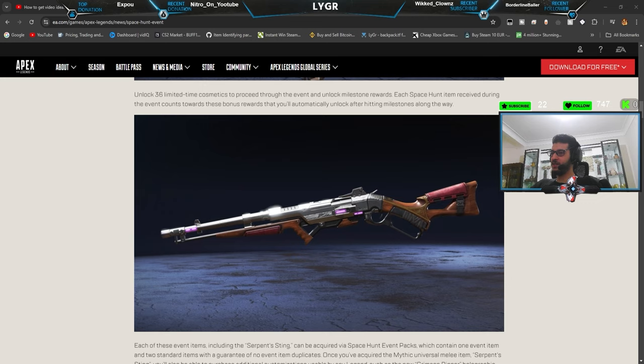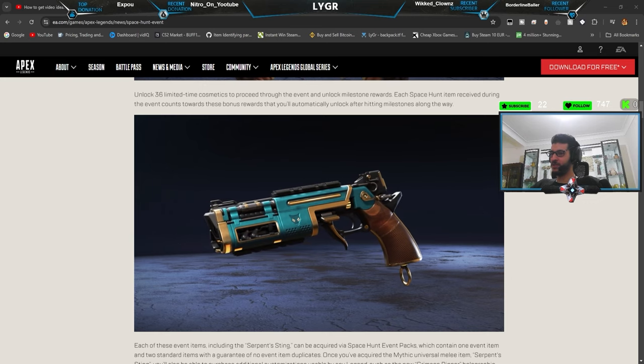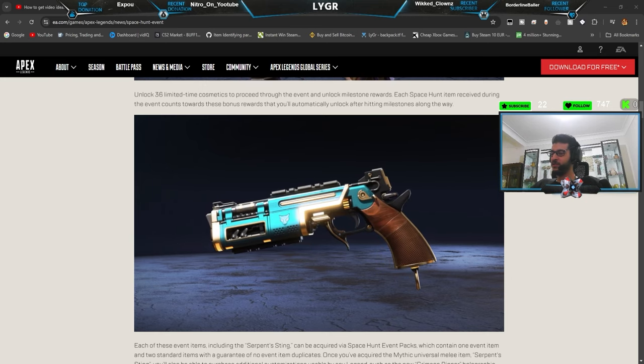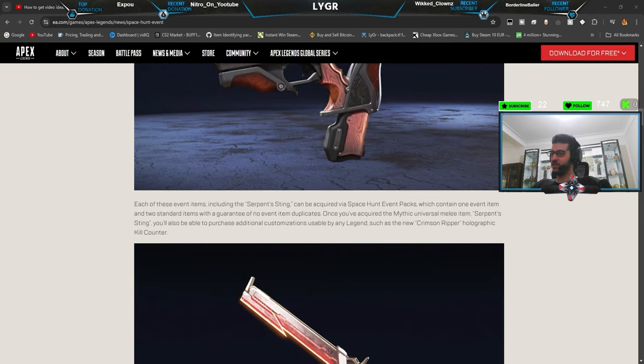Okay, the Krabber skin looks nice, I think. But yeah, no one cares about weapon skins, right? Oh, a new Mozambique skin, that's like something.